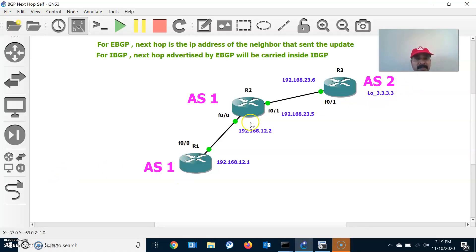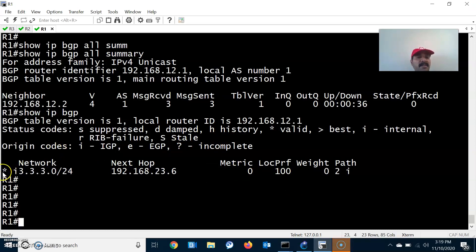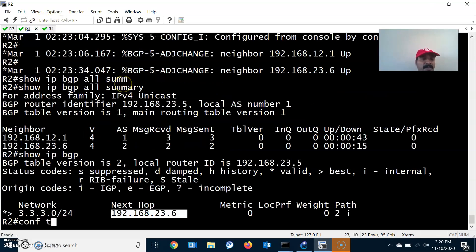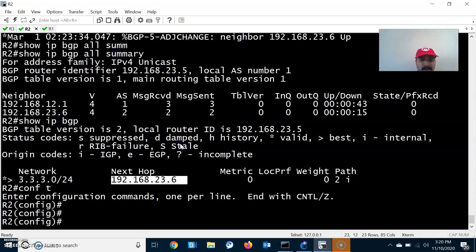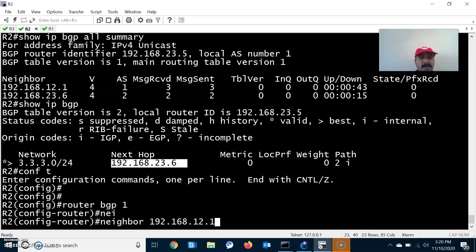For R1, reaching this prefix should show 12.2 as the Next-Hop, but it is showing 23.6 which is incorrect. Also, it is only showing a star — it should show both star and greater-than, meaning the route should appear as valid and best in the routing table. To change this scenario we use the Next-Hop-Self attribute. We have to advertise Next-Hop-Self on R2 in the IBGP neighbor, which will change the Next-Hop from 23.6 to 12.2. Go to R2, router BGP 1, neighbor 192.168.12.1, next-hop-self.